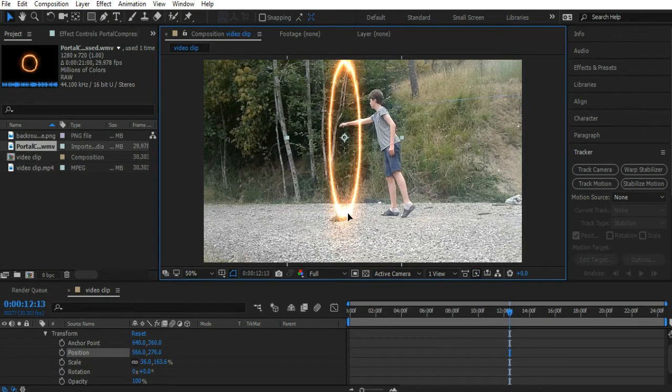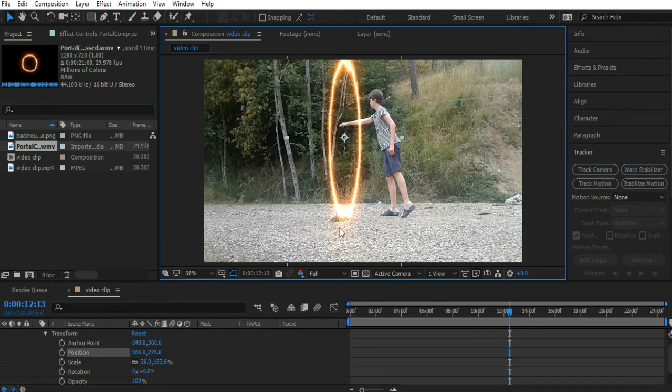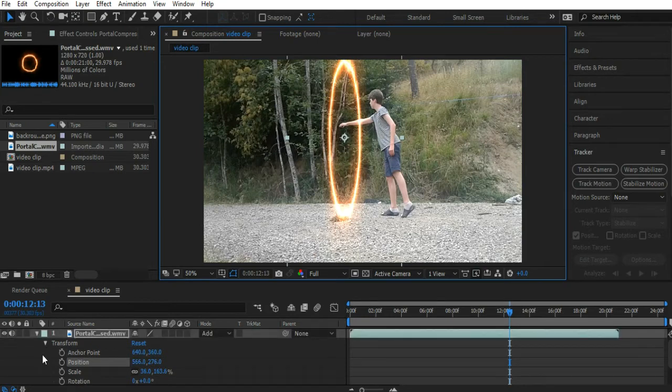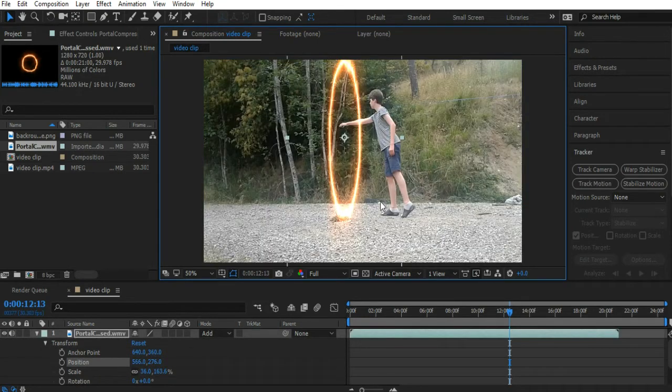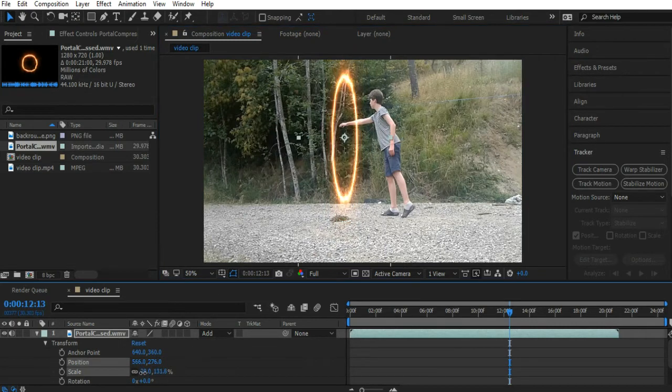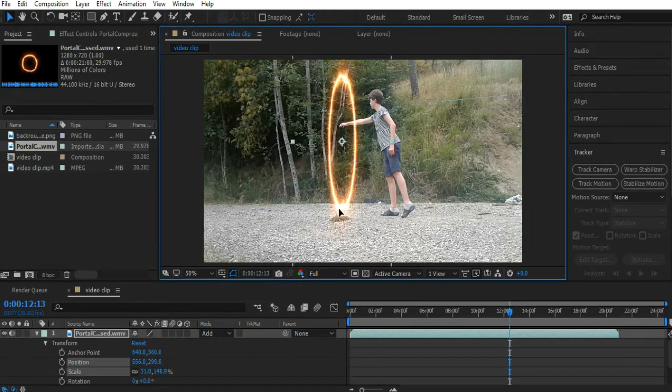It kind of looks like we're putting our hand through the portal. Anyway, that's reasonable enough. You can play with that as much as you want to, doesn't really matter. I'm just going to make the portal a tiny bit smaller. Yeah, just like that. That should be pretty good.